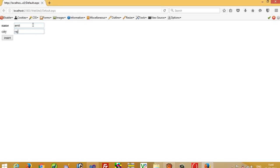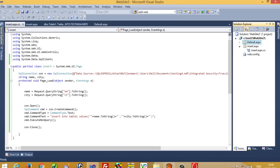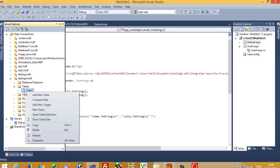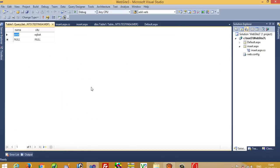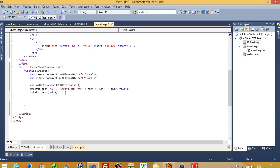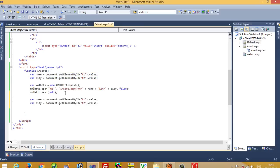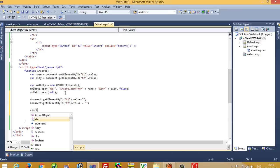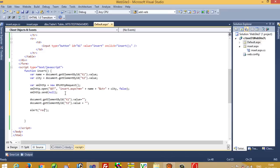I write 'Amit' and city 'Rajkot', press Insert, and we check the table — right-click and show table data. Yes, we get Amit and Rajkot. After inserting, we should clear the text fields and notify the user: set t1.value to blank, t2.value to blank, then alert 'Record inserted successfully'.